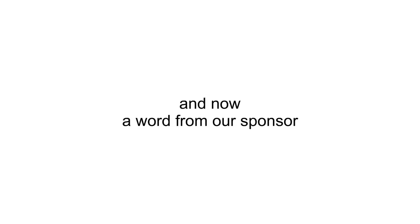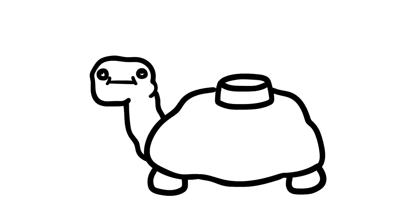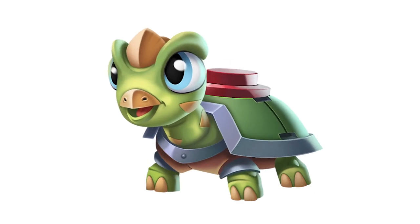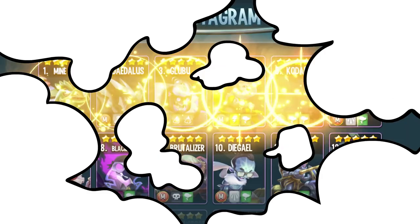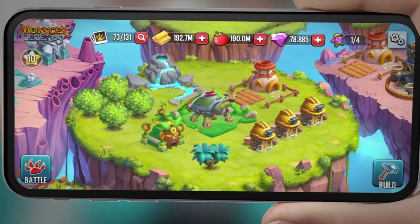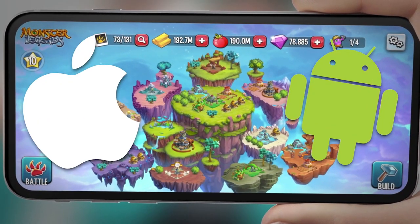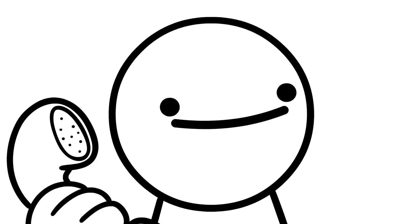And now, a word from our sponsor. Hello, Mine Turtle! Hello! Oh. Mine Turtle is now available in Monster Legends, a free-to-play monster battling game on iOS and Android. Can I play it on this phone? No. Aww. Hello!